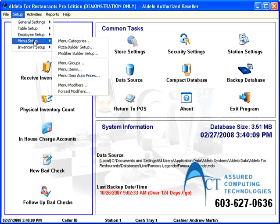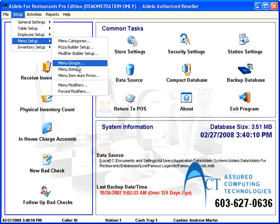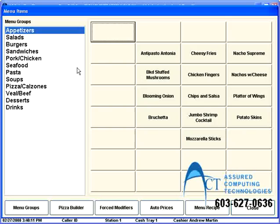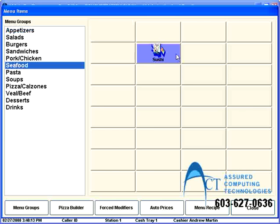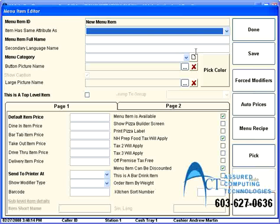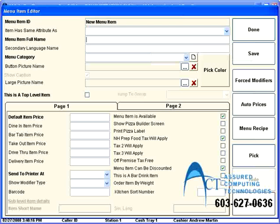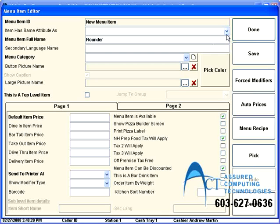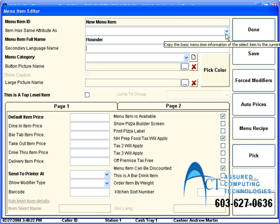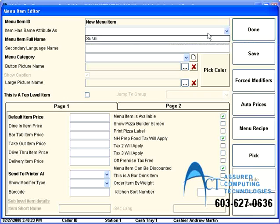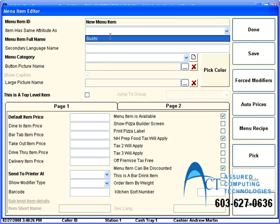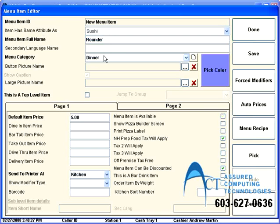Let me just use a different item for the rest of what I want to talk about. Let's say I also want to make a button for Flounder. So I'll call it Flounder. And I'll give it, oh, if I want to save myself a little time. Let's say that it's almost the same as sushi. I can use item has same attribute as.